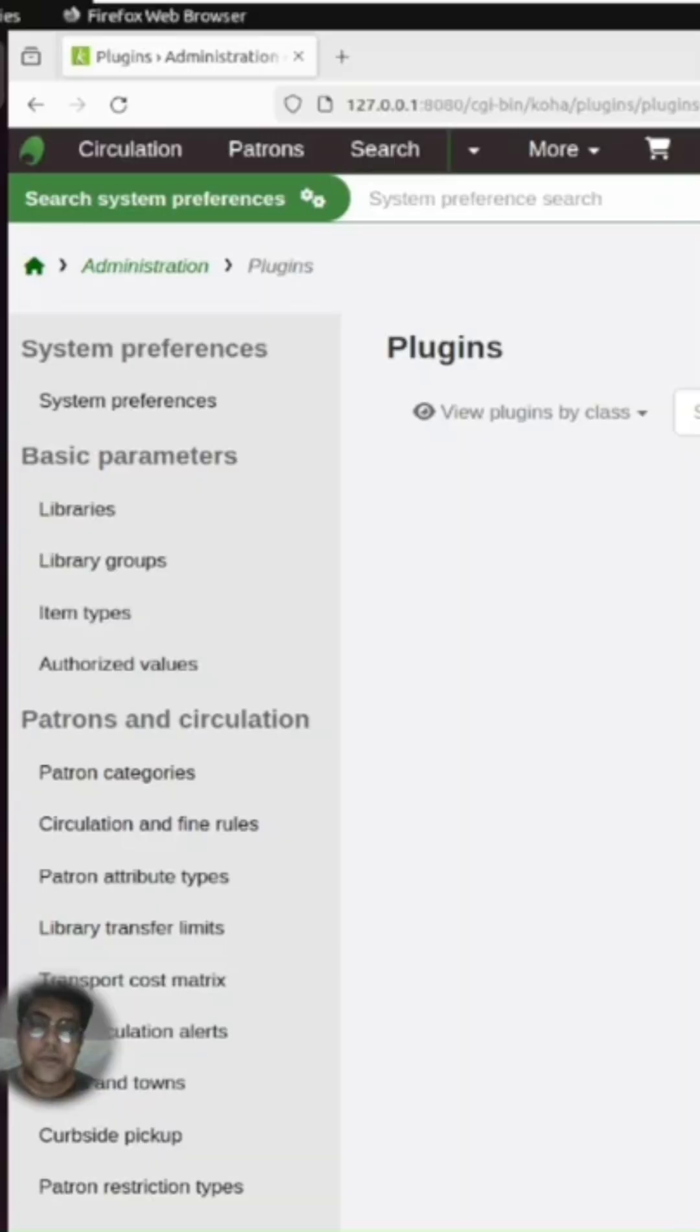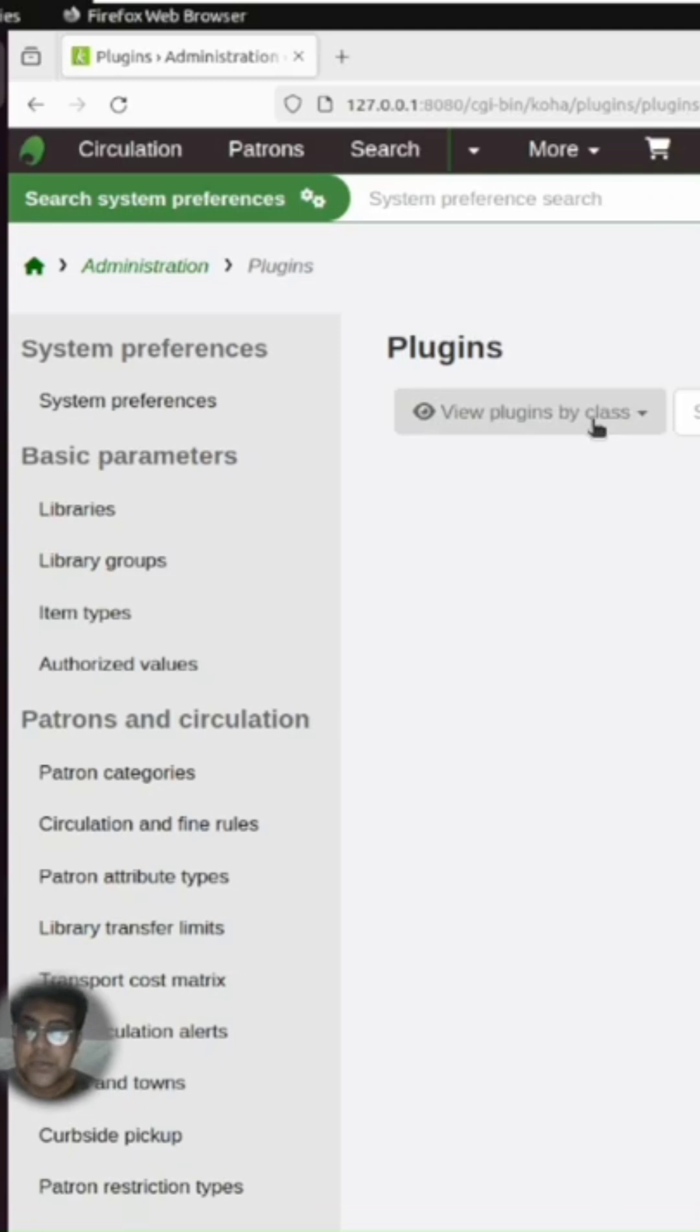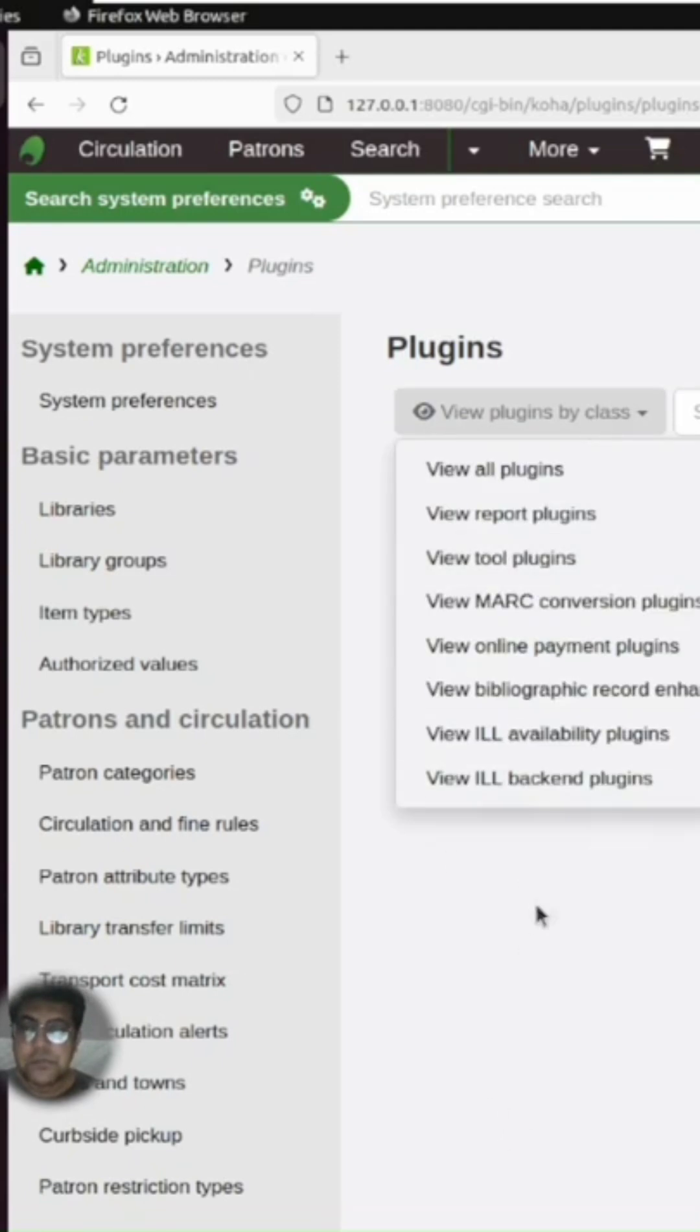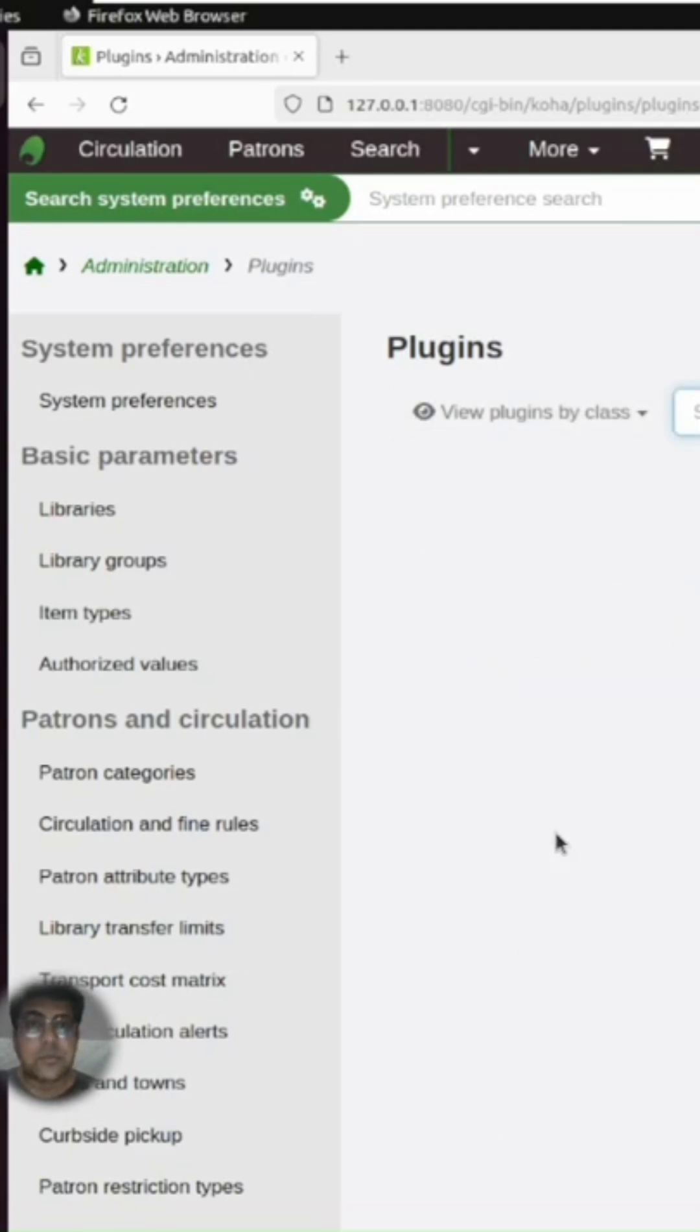If you have activated plugins in Koha 23 or 24, you might see that upload plugins is not available by default. You can only view the plugins or search for plugins, but you cannot upload a new plugin.